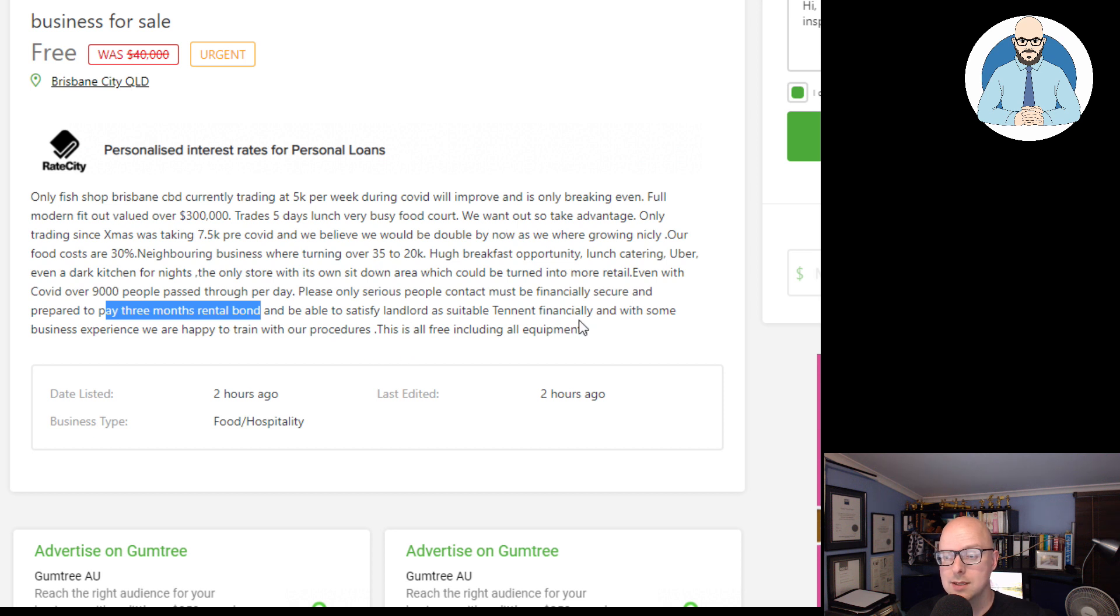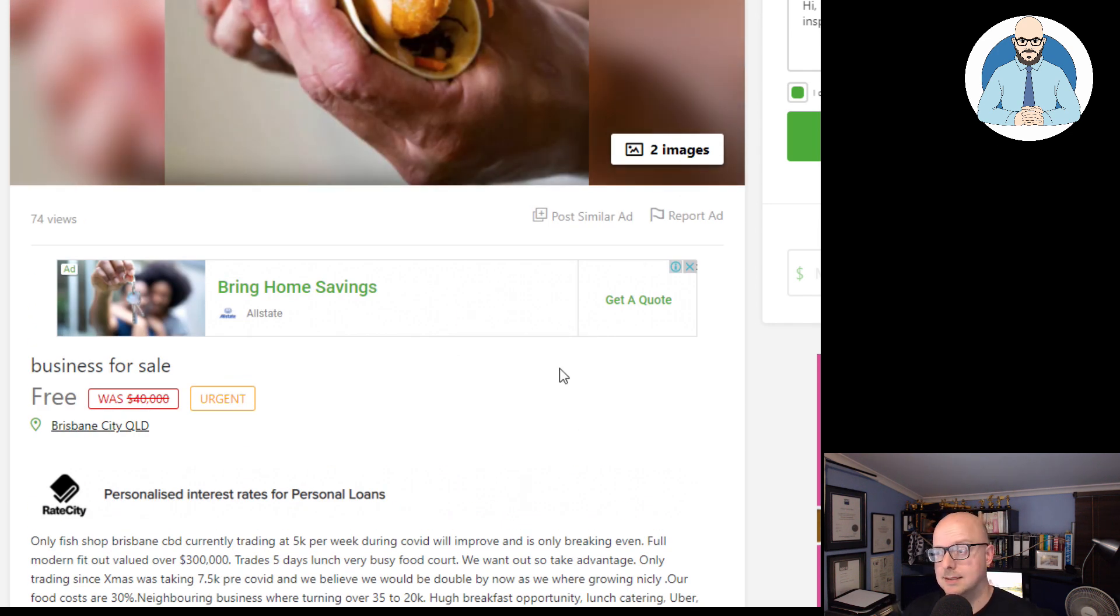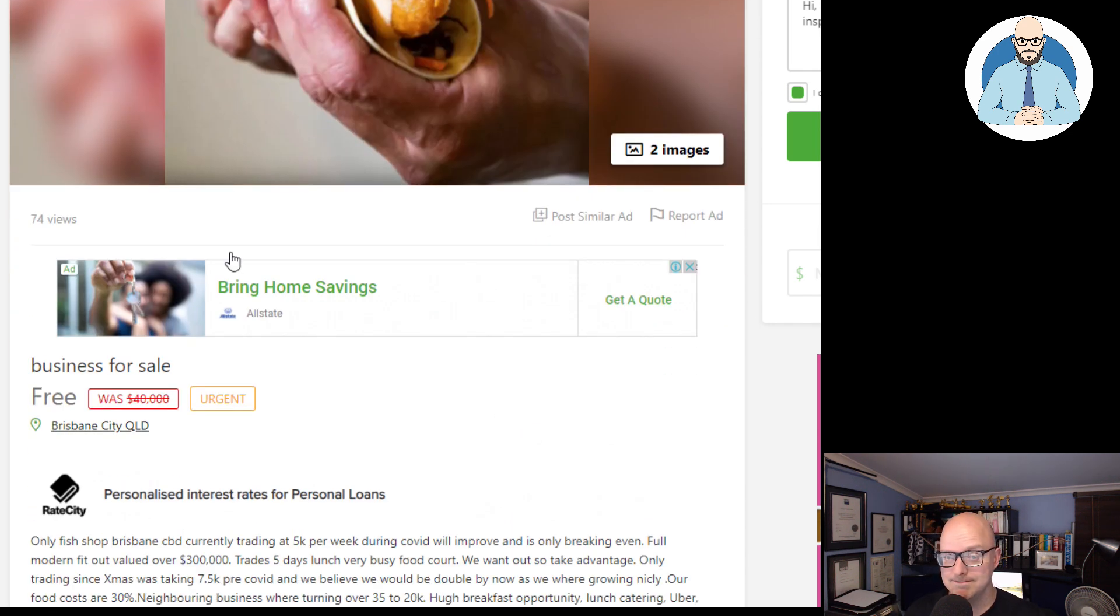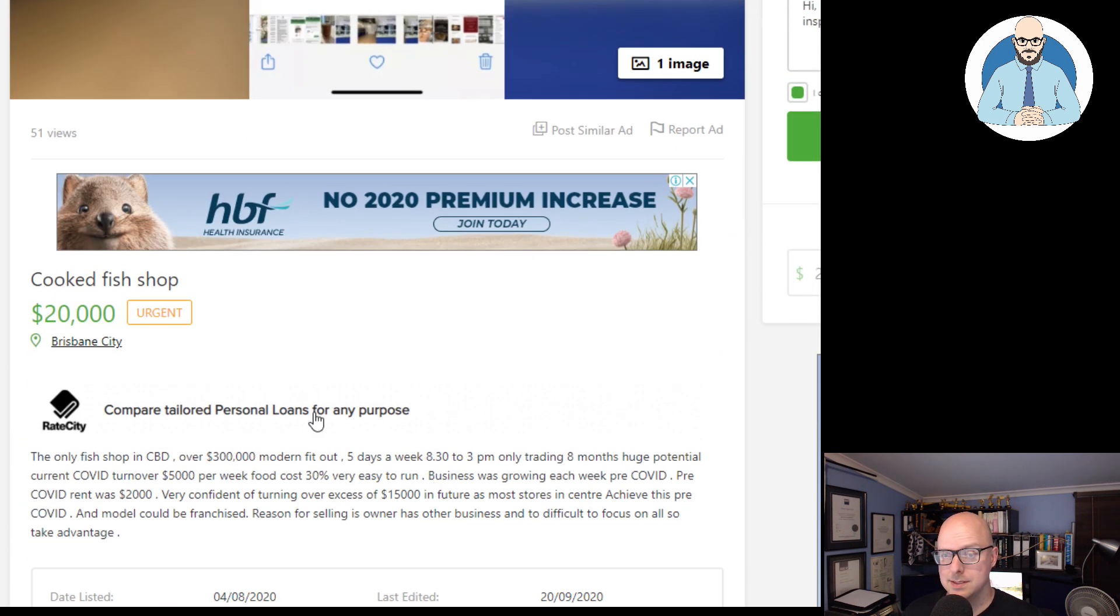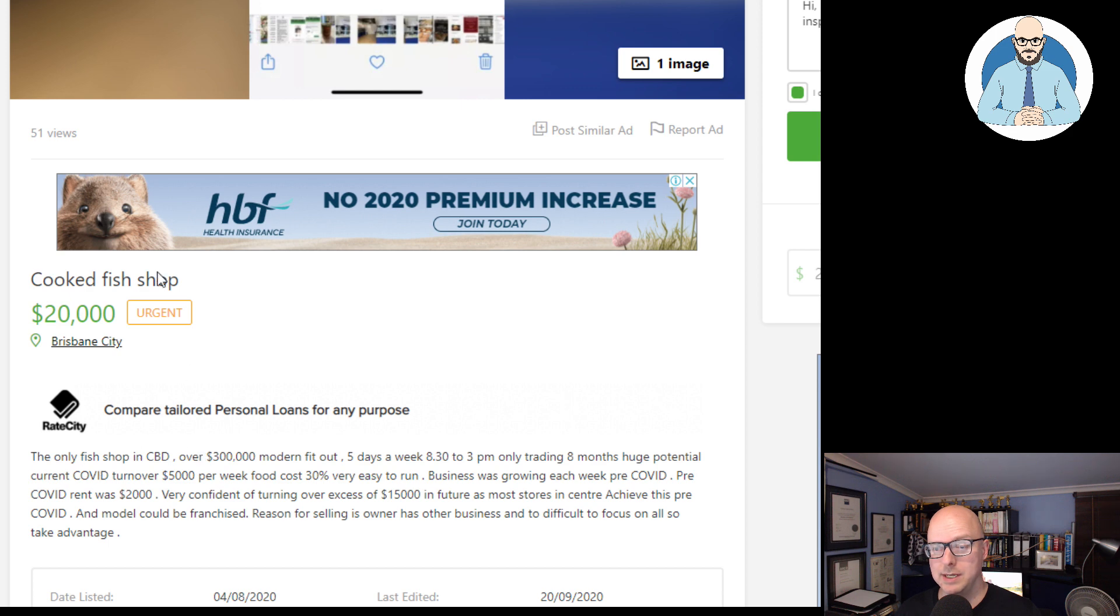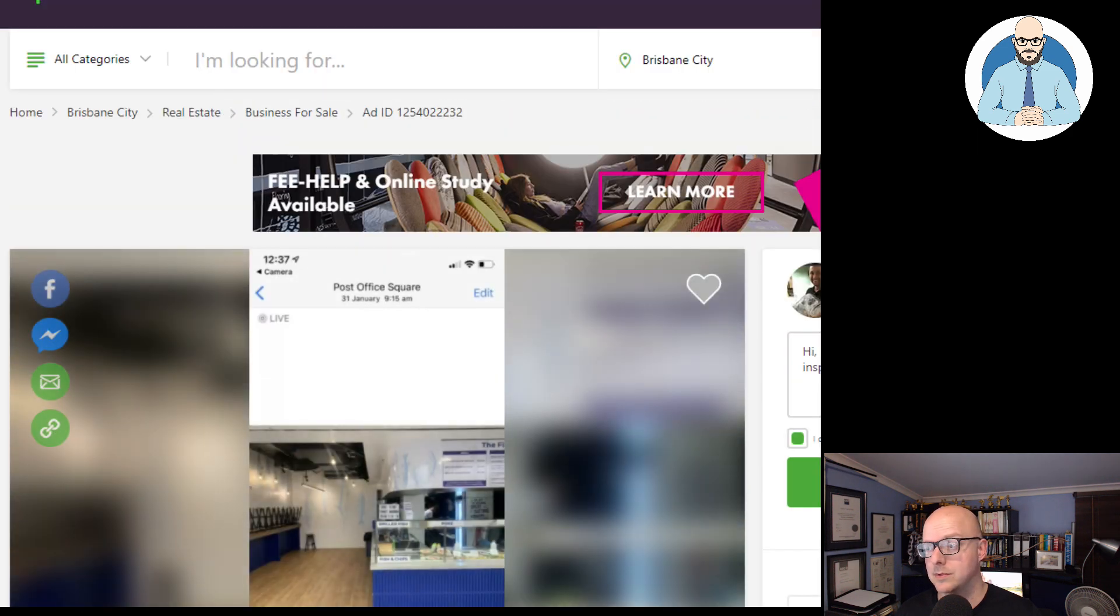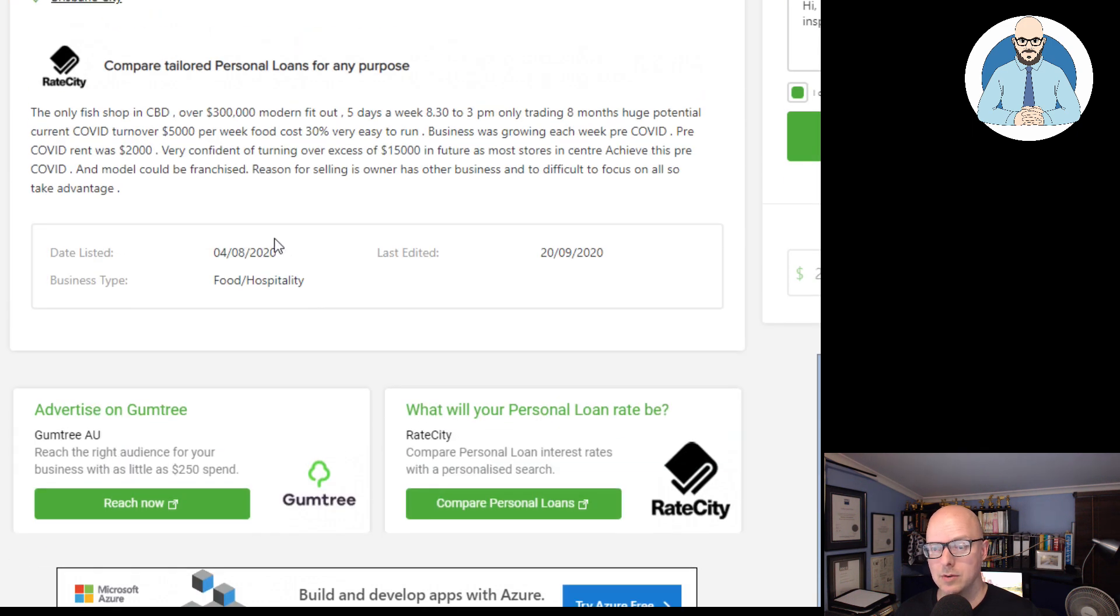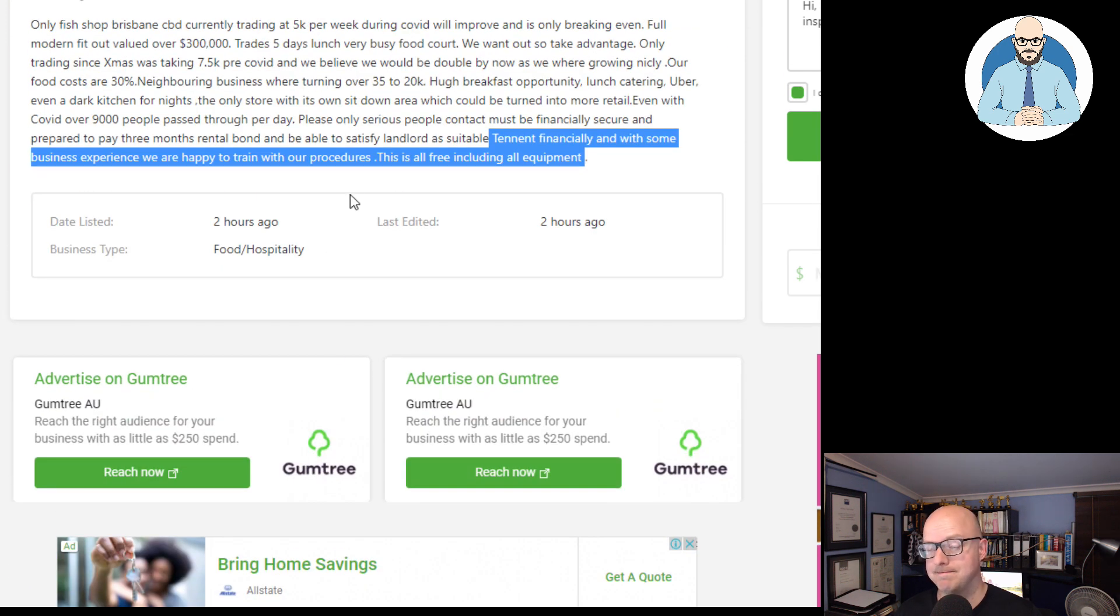This is all free, including the equipment. So it looks like he was trying to sell the shop here since the 8th. Cooked fish shop in Brisbane for $20,000. The only fish shop in the CBD. So this was listed on the 8th. Well, not the 8th. Where was it? A month ago. On the 4th of the 8th. Last edited on the 20th of the 9th. This one was listed 2 hours ago.